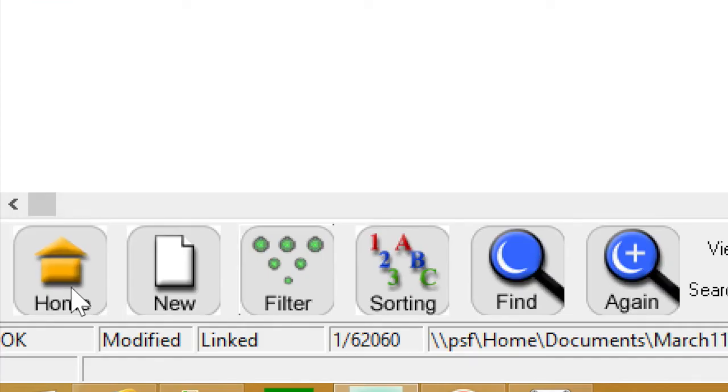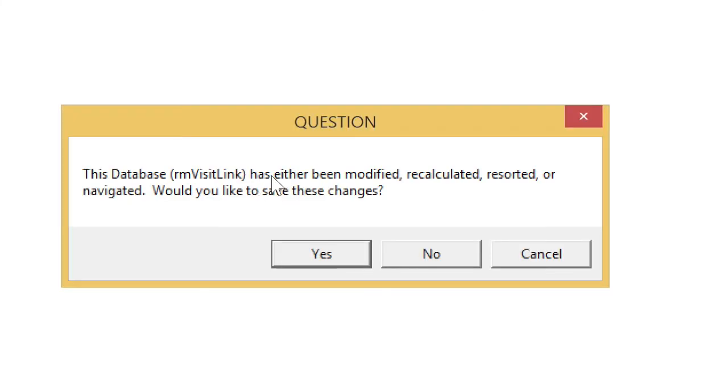So when you're done, click the home icon at the left lower area. Then it's going to bring you to this question. You have to check if there is an error or no error. If everything is okay, click yes.